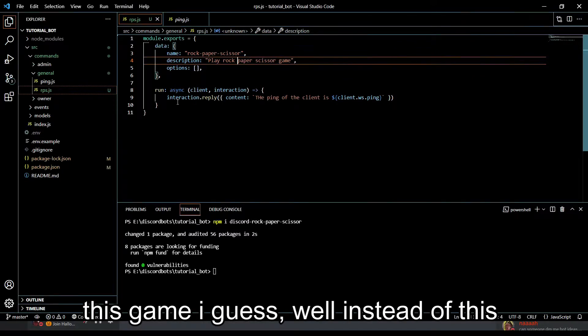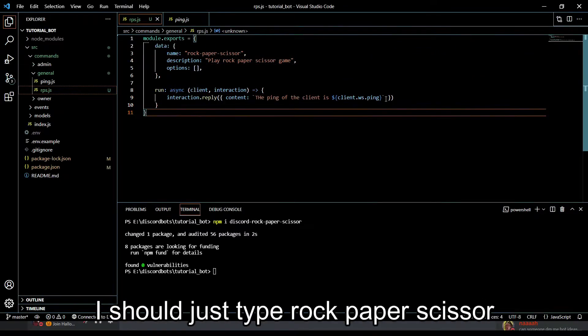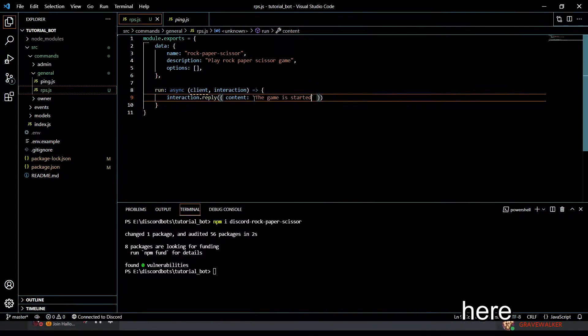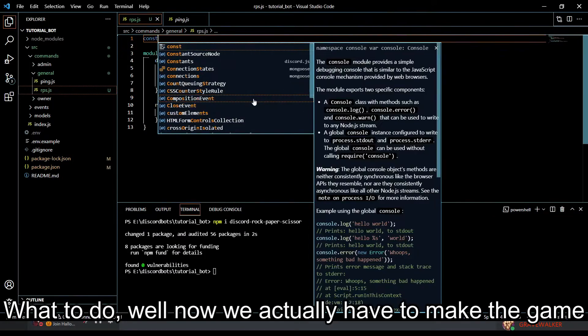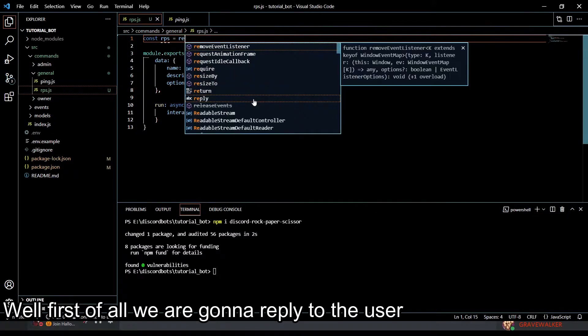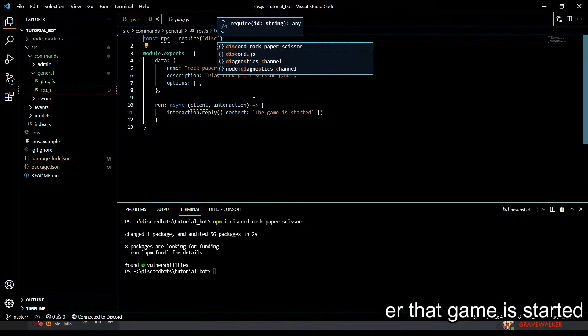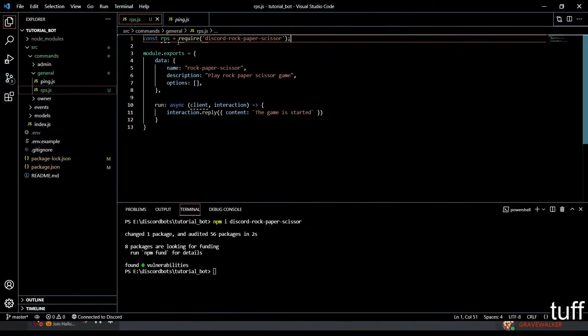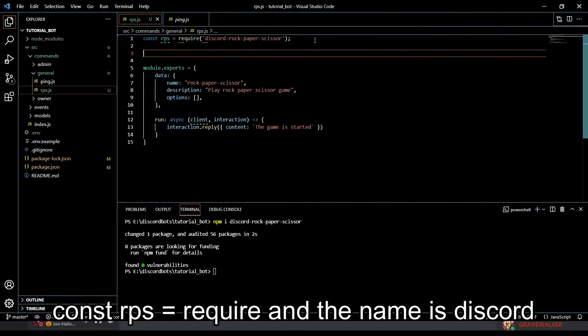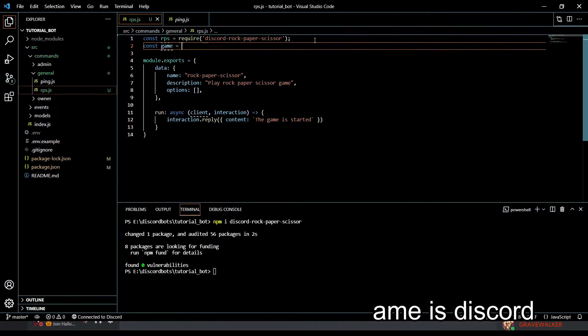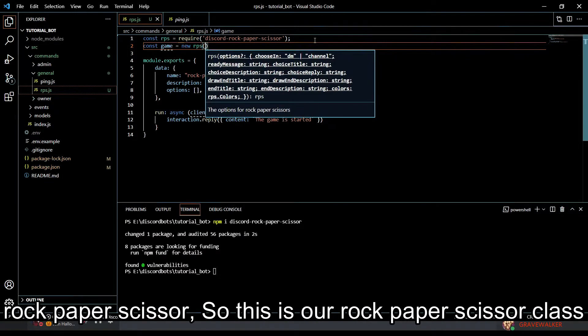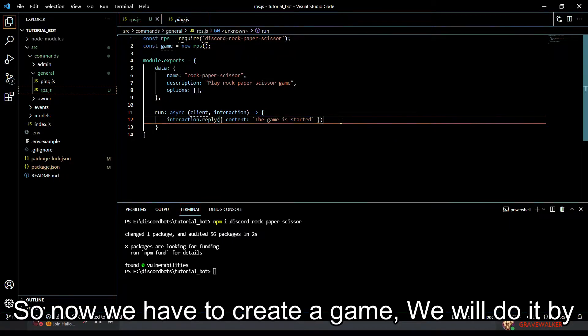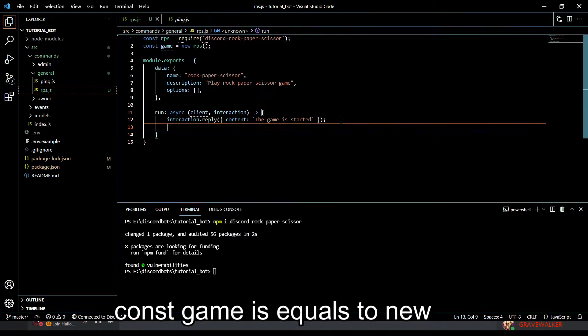Now we have to actually make the game. First of all we're gonna reply to the user that the game is started. Do not worry, we don't have to code much. We do const rps equals require discord-rock-paper-scissor. This is our rock paper scissor class. Now we create a game: const game equals new rps. And guys, this is it. This is the basic game. You can make modifications, I will show you how.